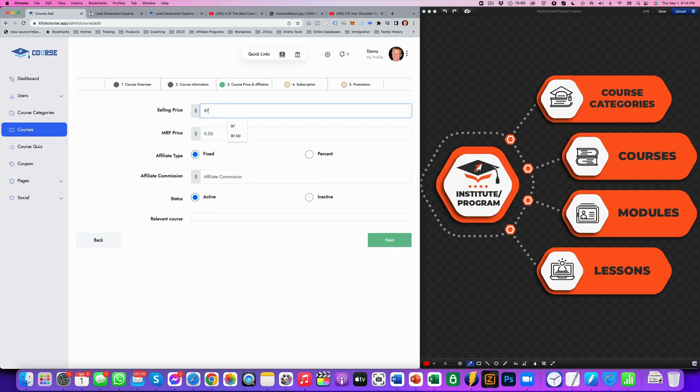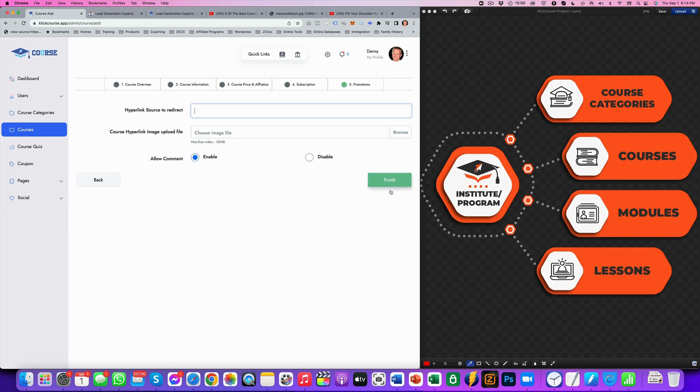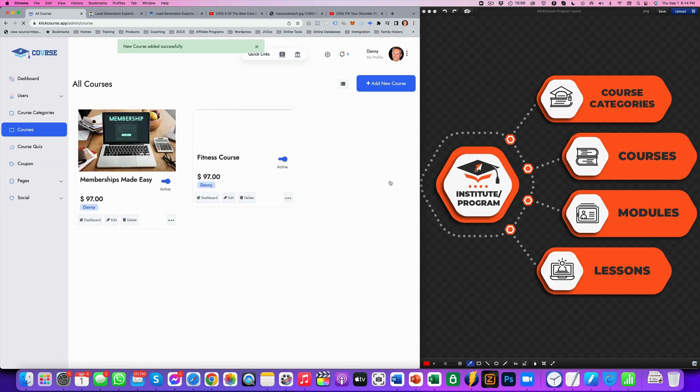And then you can get either a monthly recurring price or a selling price. For this course, I'm going to calculate a one-time price here. You can add affiliates if you want to. That's not relevant for now. So it's a one-time price, not a subscription. We don't do promotions yet. So we'll finish that. And we now have set up our fitness course.